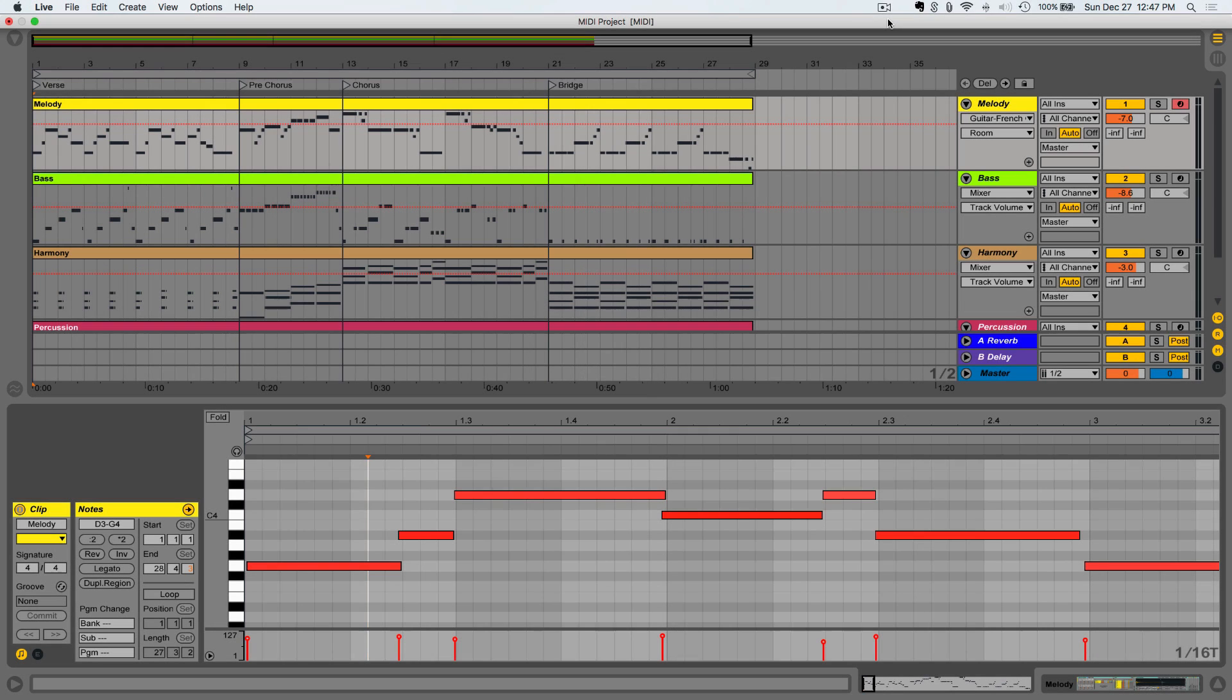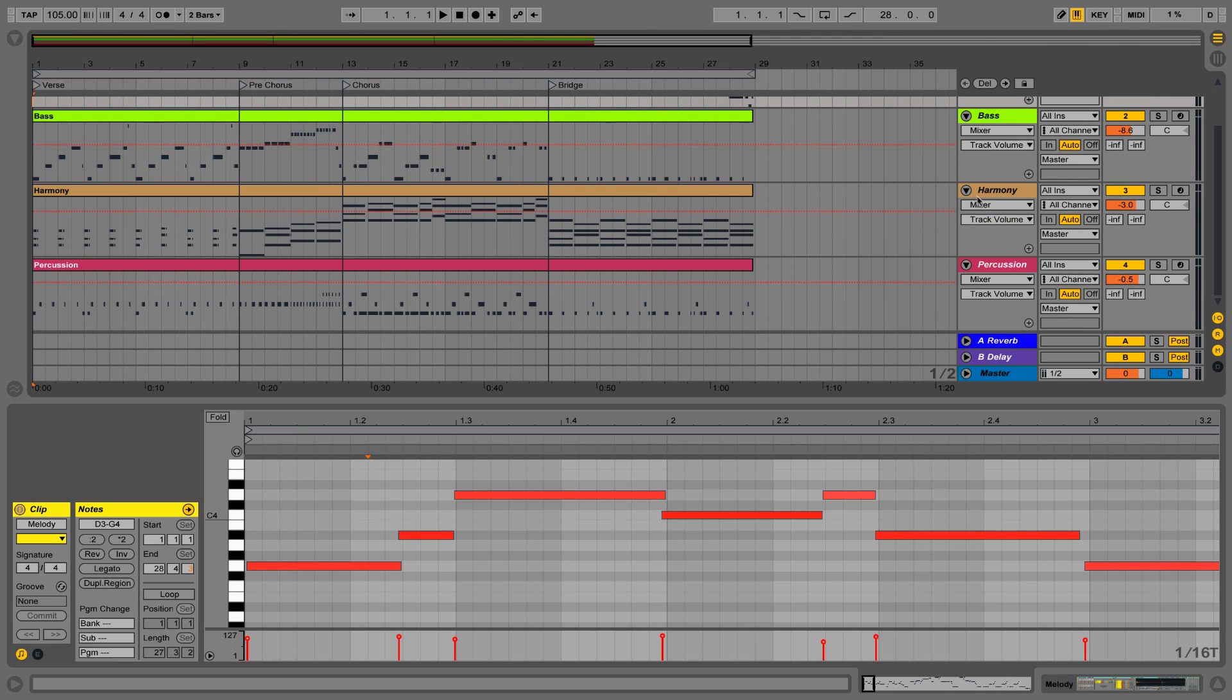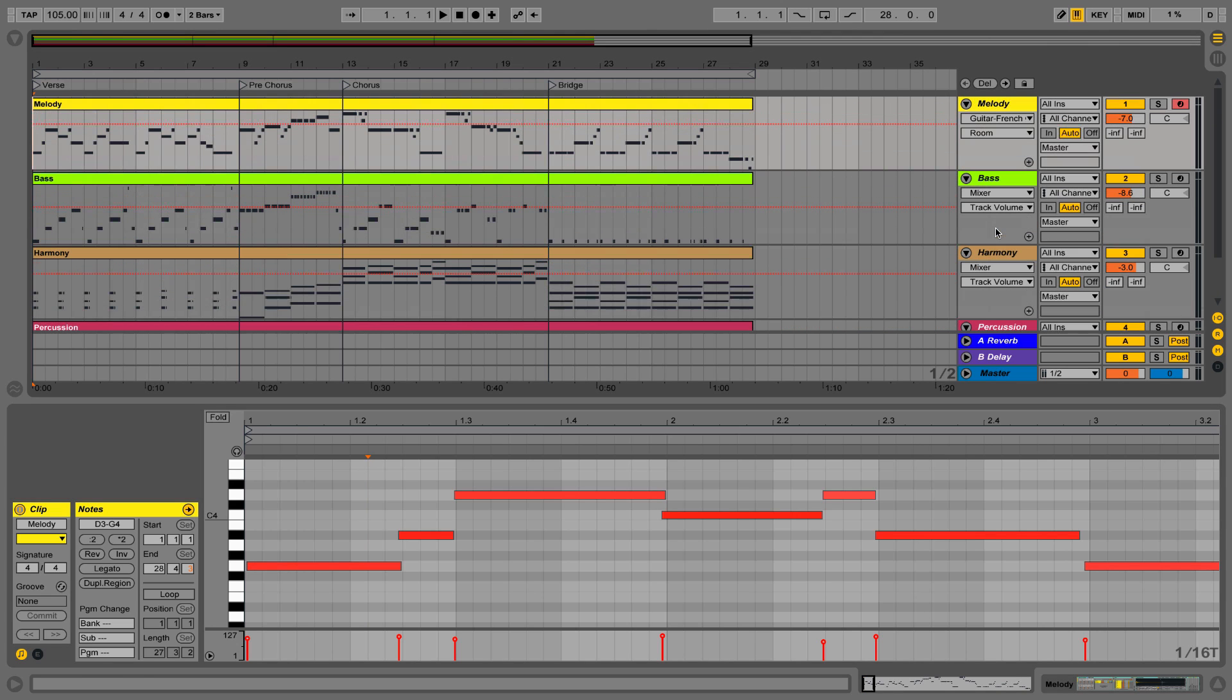This is a student MIDI composition with four basic tracks: a melody part, a bass part, a harmony part, and a percussion part. What we want to do is take this melody line, export the MIDI from it, and then import it into Sibelius so we can turn it into sheet music.